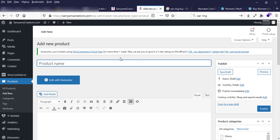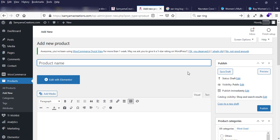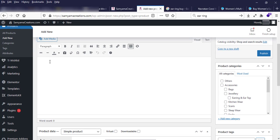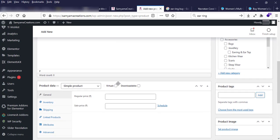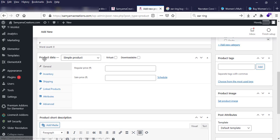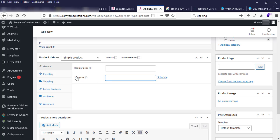This is our Add New Product page. Here we have to enter product details. You have to enter the new product title name, then give the product long description. This section shows product data, including the regular price and sale price.